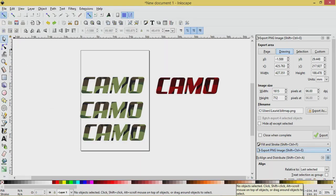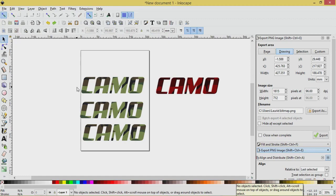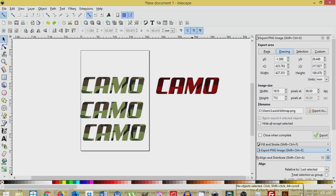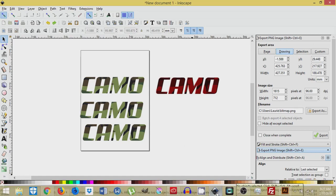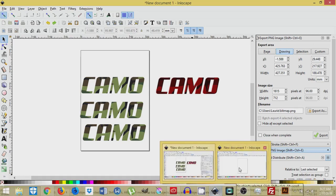This is Laurie at ArdentDesigns.ca. In today's tutorial, we're going to be learning how to do this camo text effect using only Inkscape, and we'll learn a couple of methods to do this. So let's open up a new document and we'll get started.